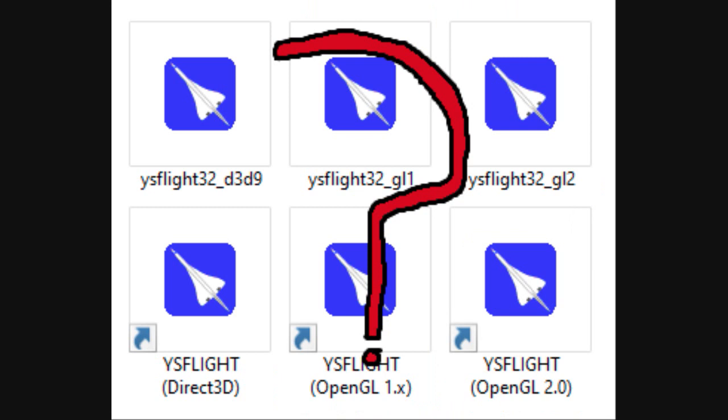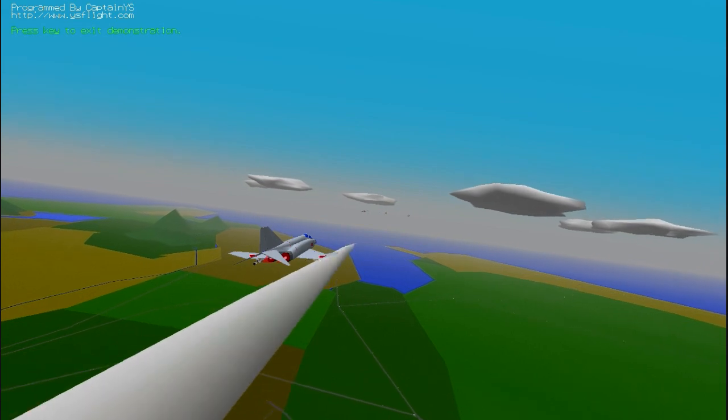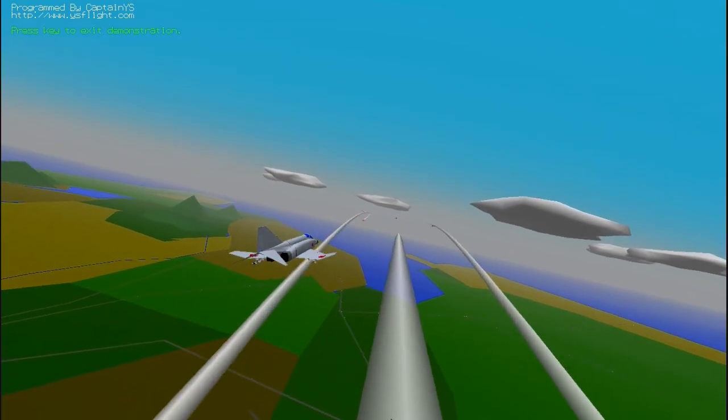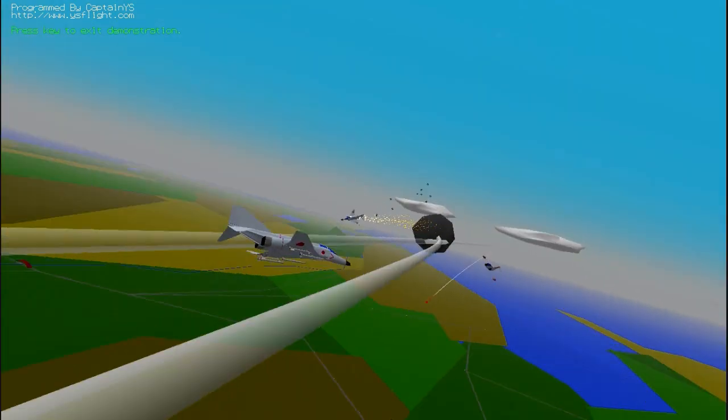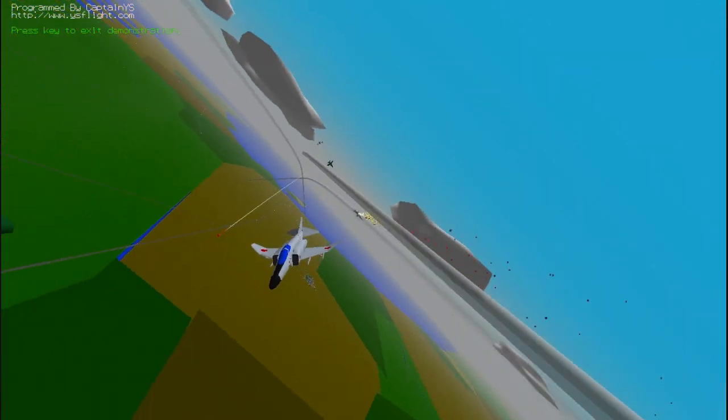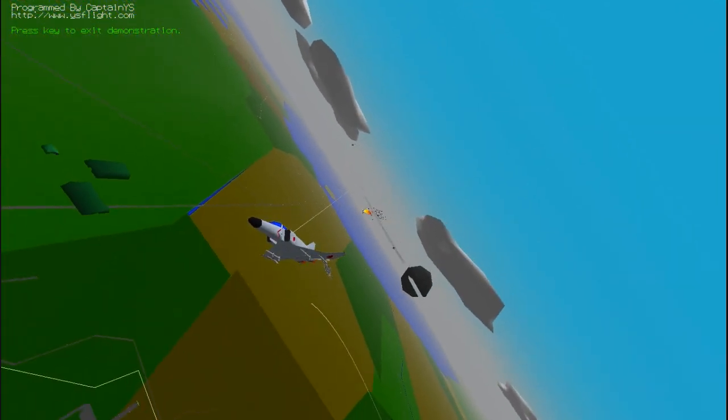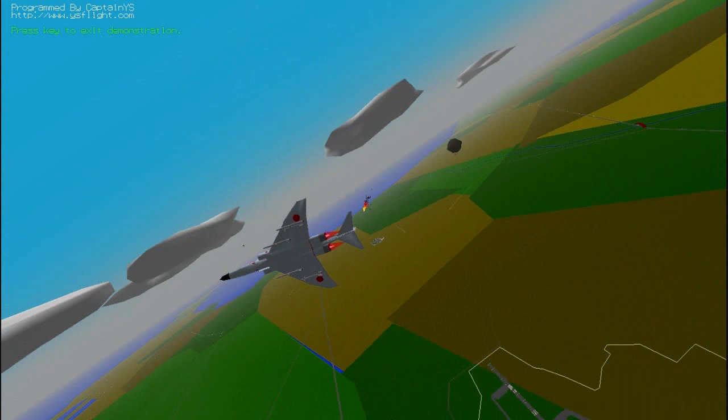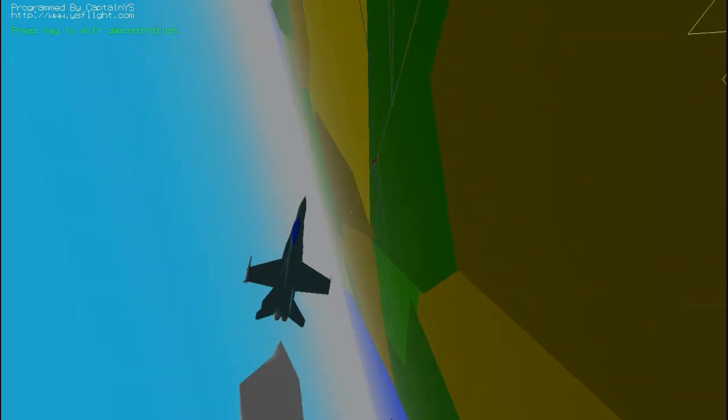The only difference between the three is the level of graphic detail each adds to the game. Yes, you did hear that right. Even though this flight simulator has very Atari Jaguar-esque graphics, it does have some level of detail. They break down as follows: Direct3D is low, OpenGL1 is medium, and OpenGL2 is high.